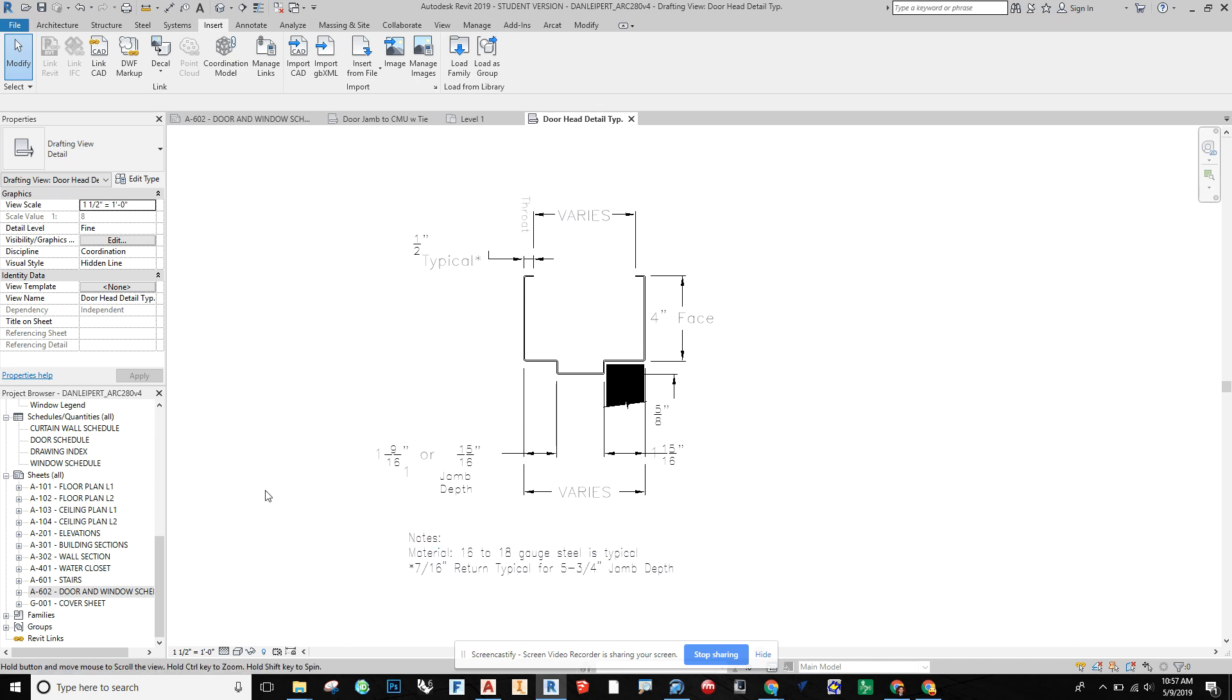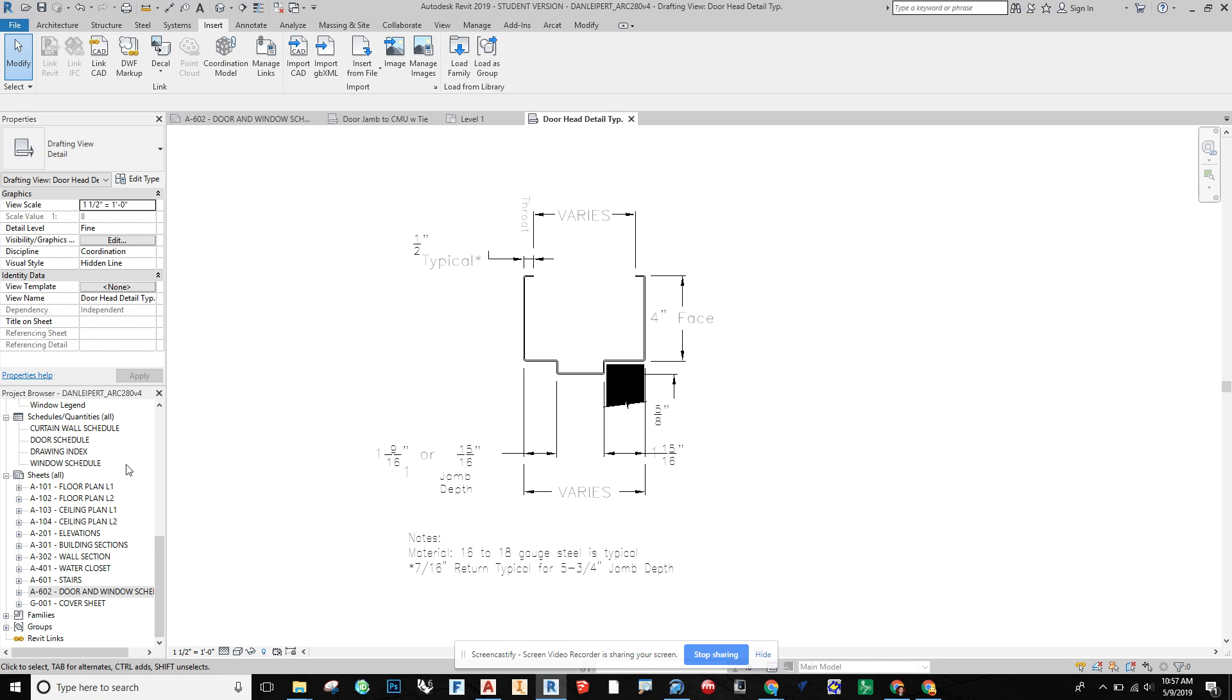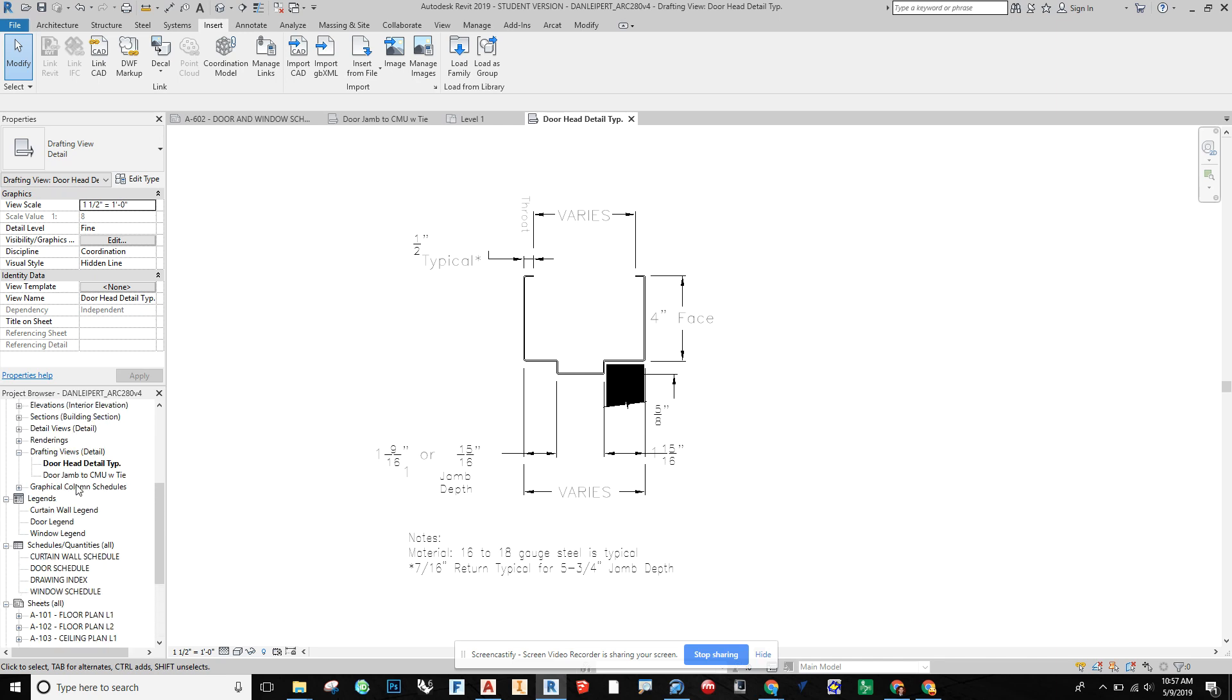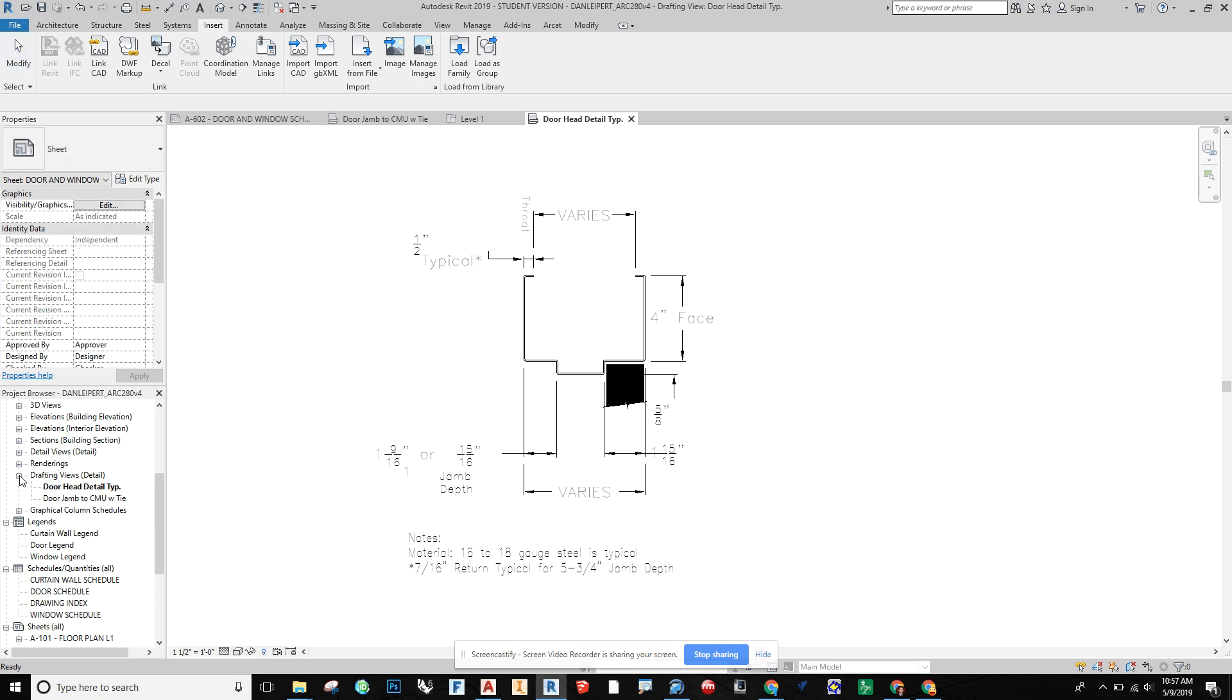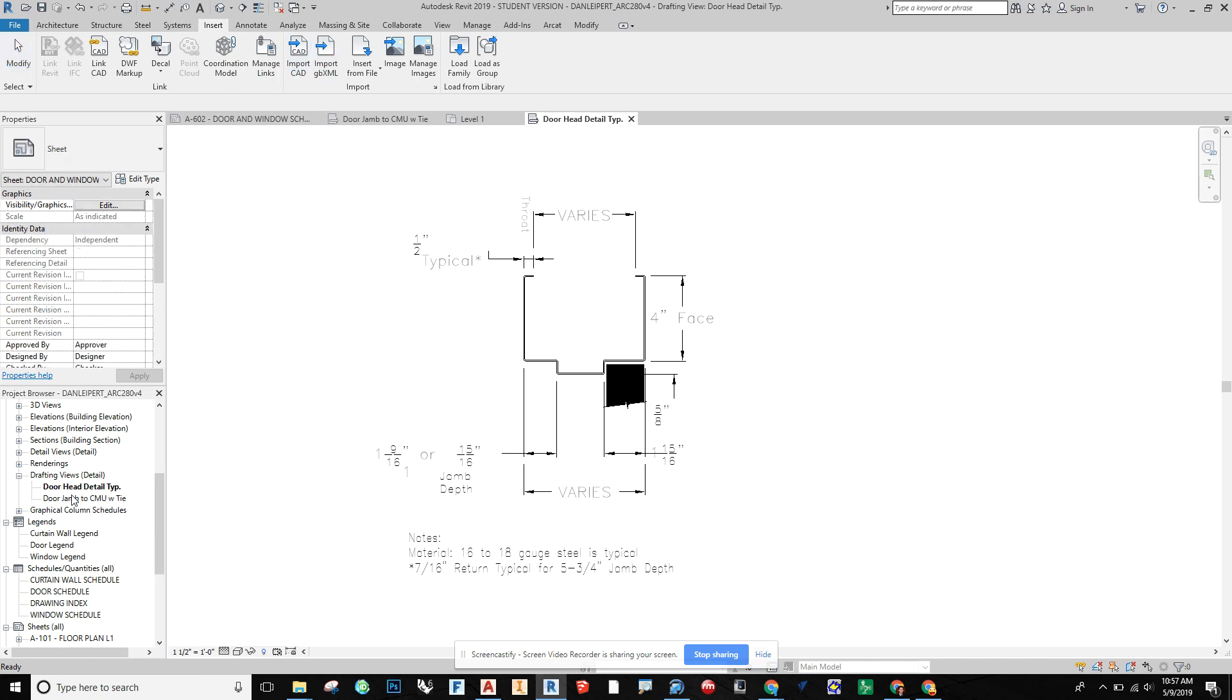All right. So now we have this. It's at the scale we want. And we should be able to see that I have it saved up here under my drafting views that populates when you make a drafting view template.